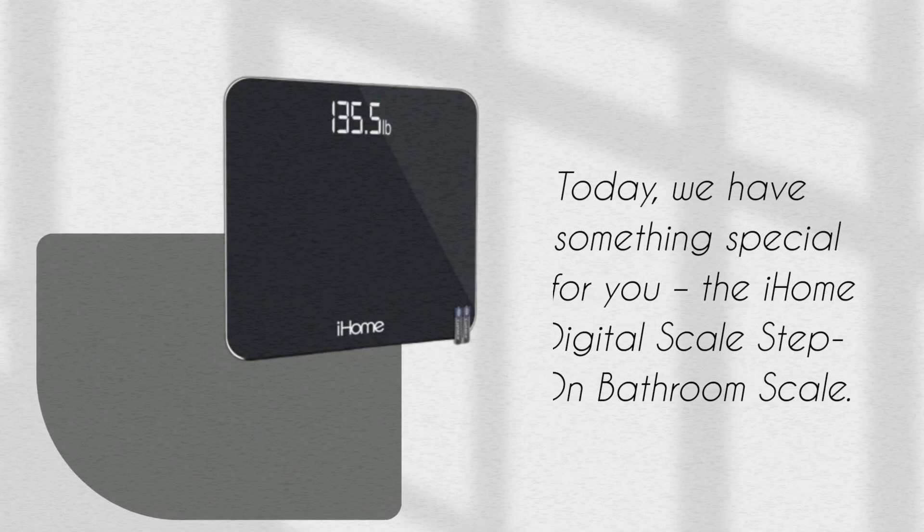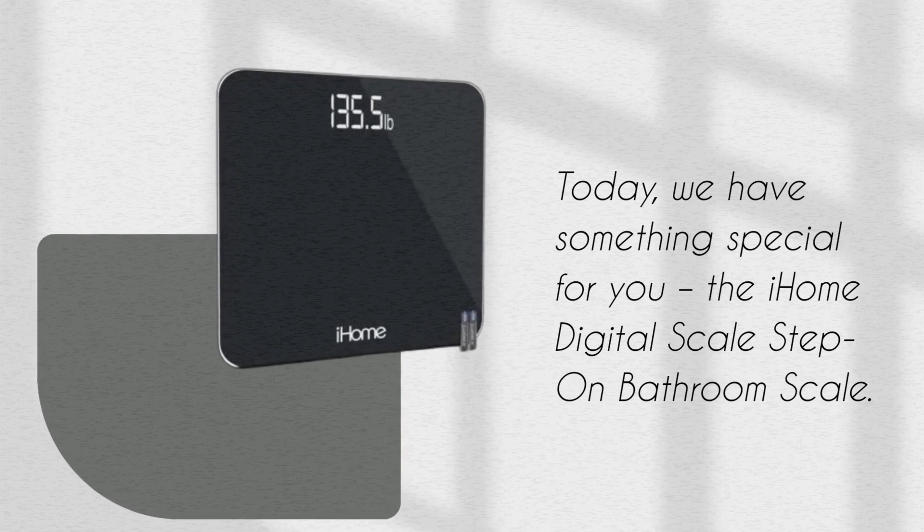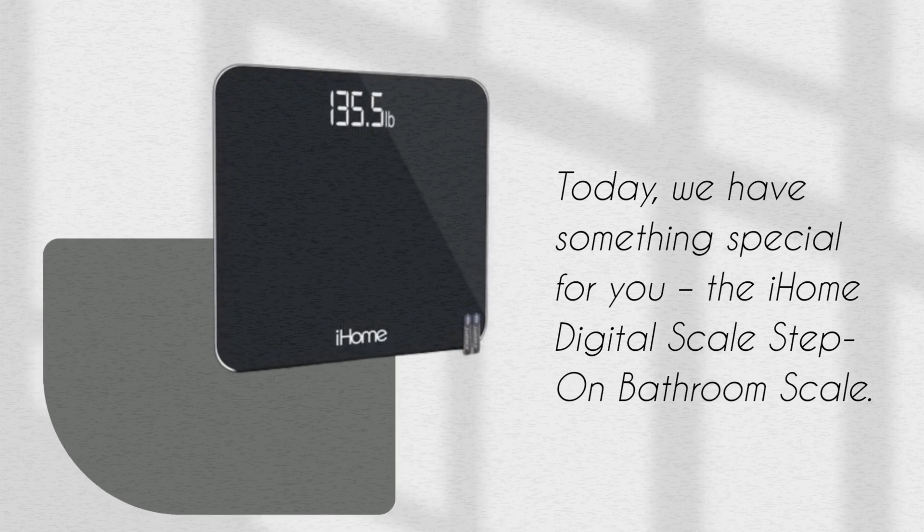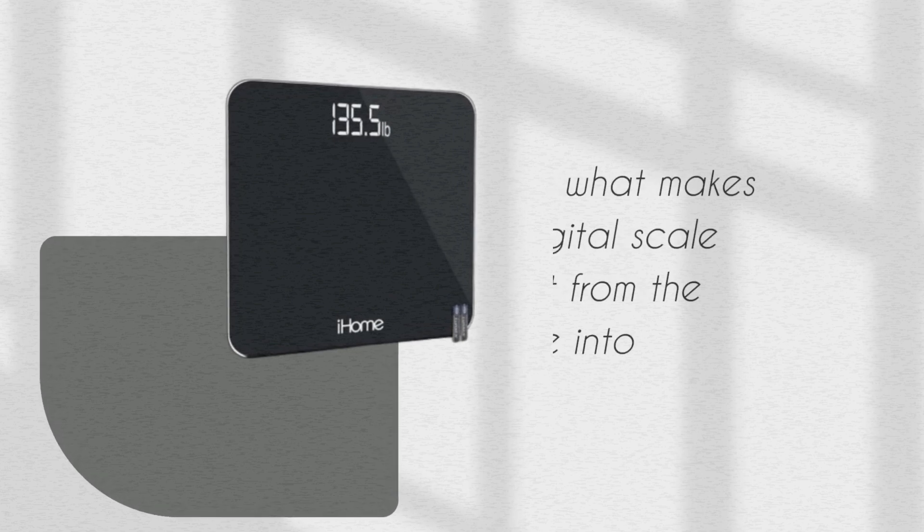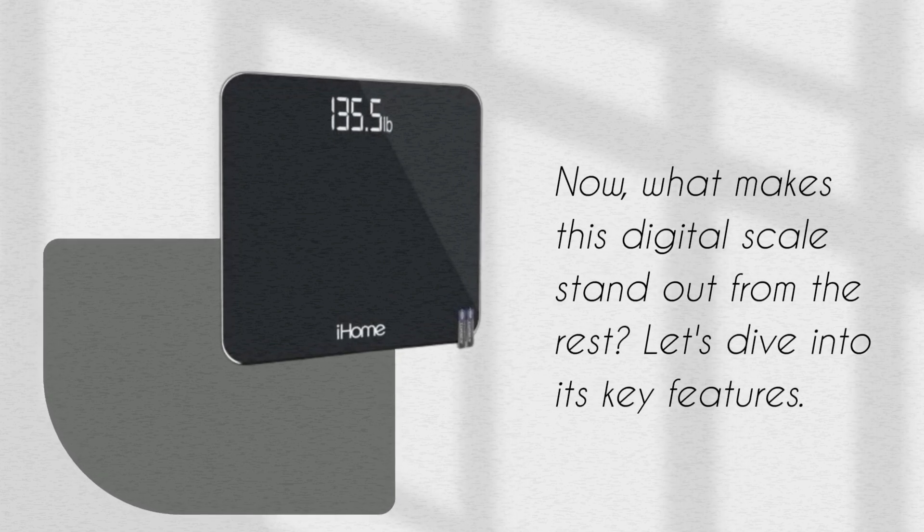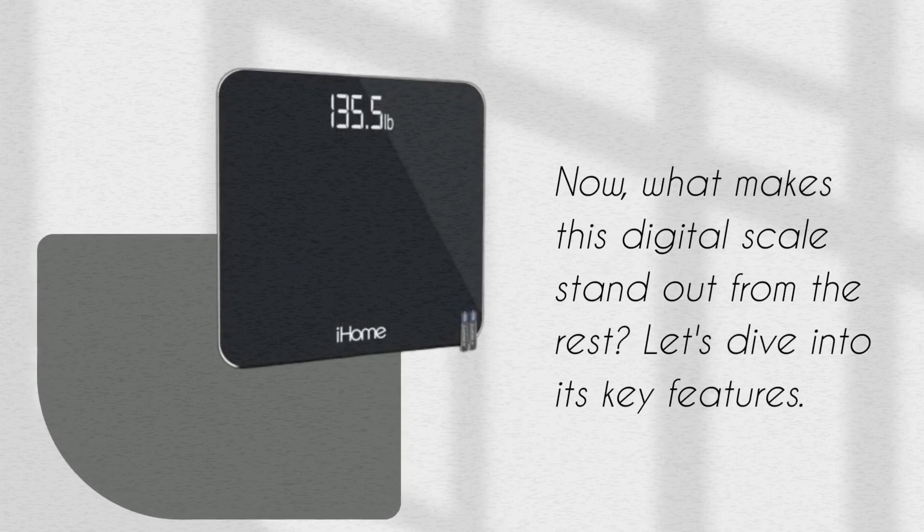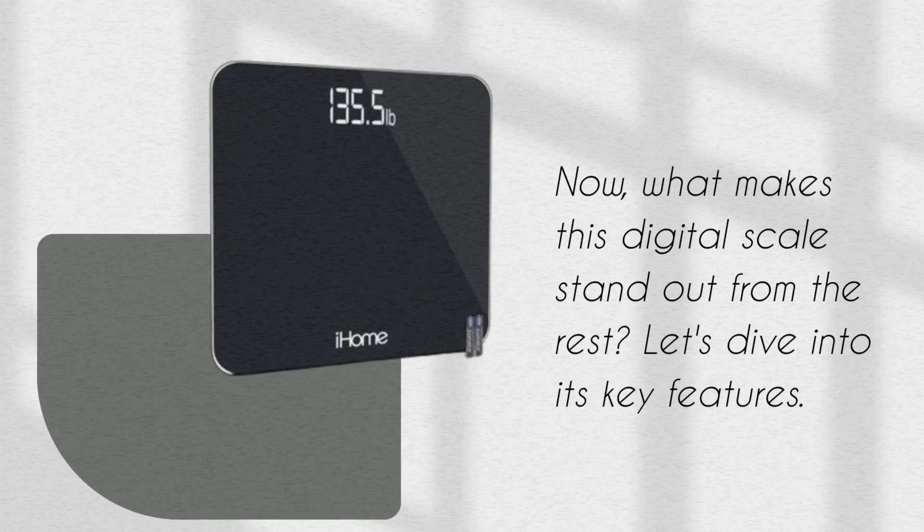Today, we have something special for you, the iHome Digital Scale Step on Bathroom Scale. Now, what makes this digital scale stand out from the rest? Let's dive into its key features.